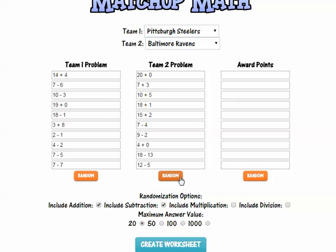When kids get this, they're going to compare the math problems. Team one is the Pittsburgh Steelers, team two is the Baltimore Ravens. The Steelers problem equals 18, the Ravens problem equals 20. So what I can do here is say the Ravens would win — the Ravens would get the points here.